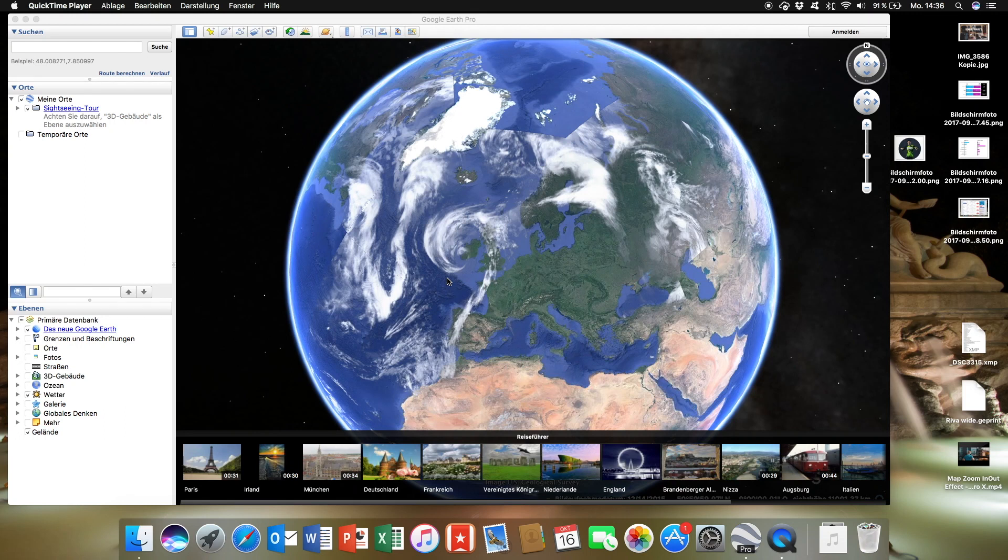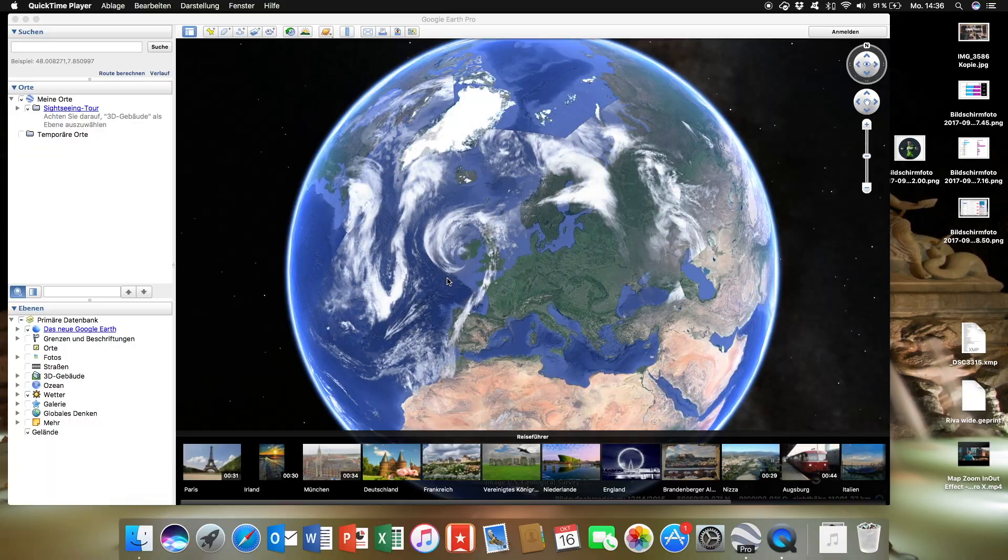Hey guys, today I want to show you how you can edit a zoom in and out effect on a map for your travel videos. This might look like this.